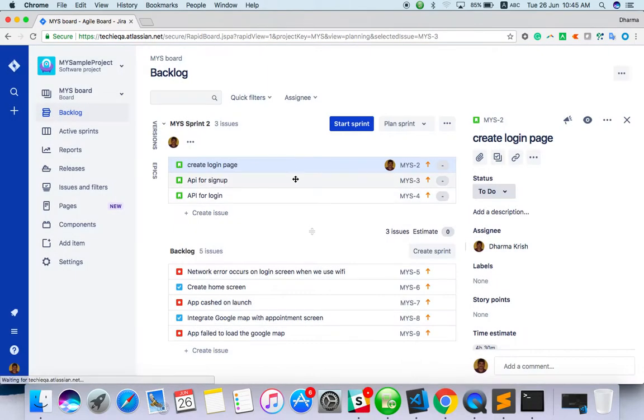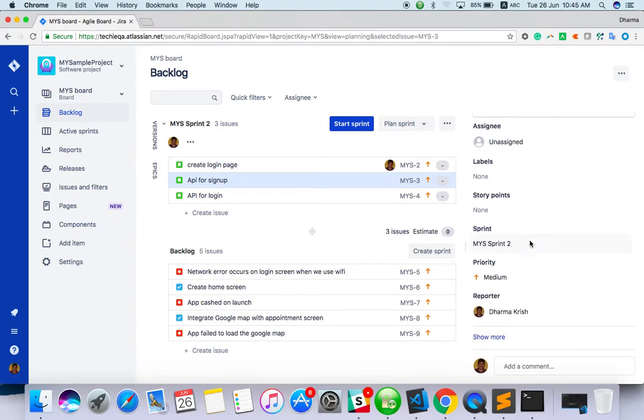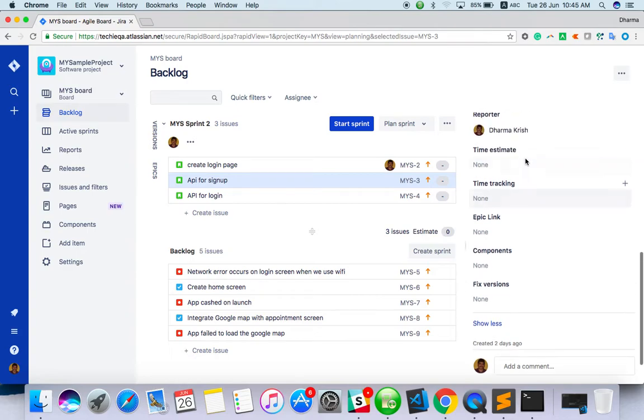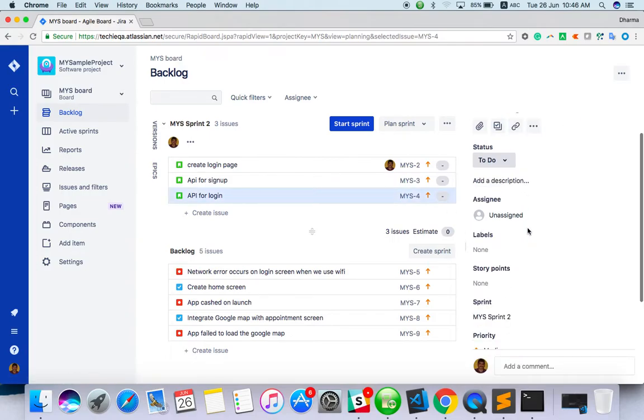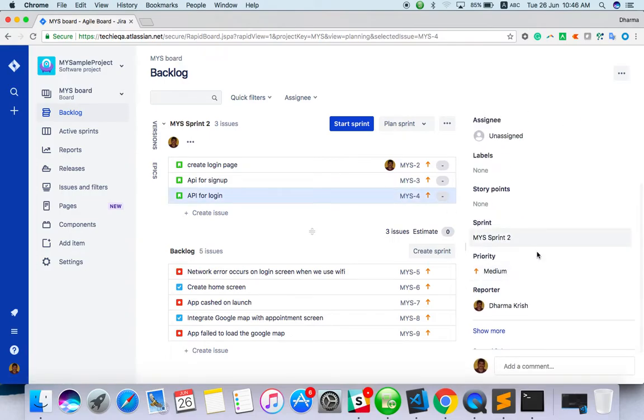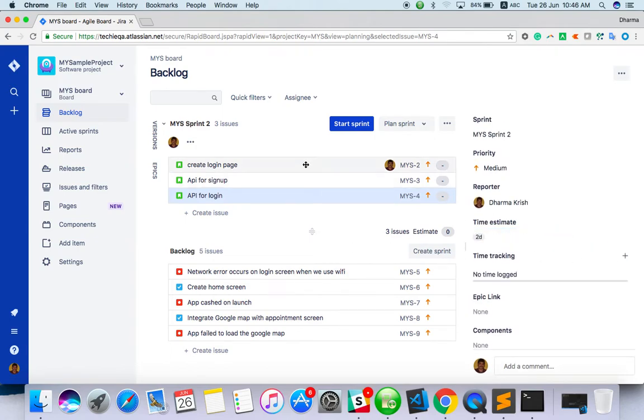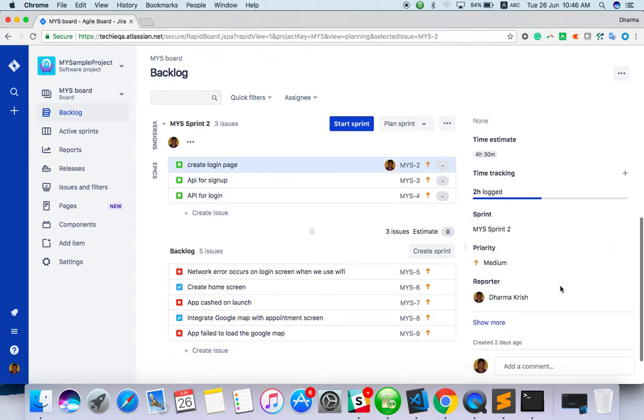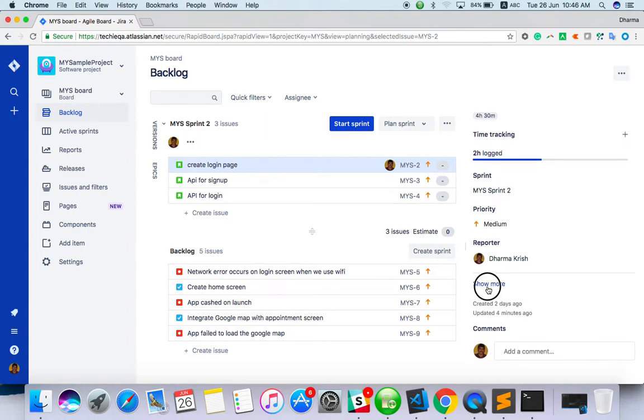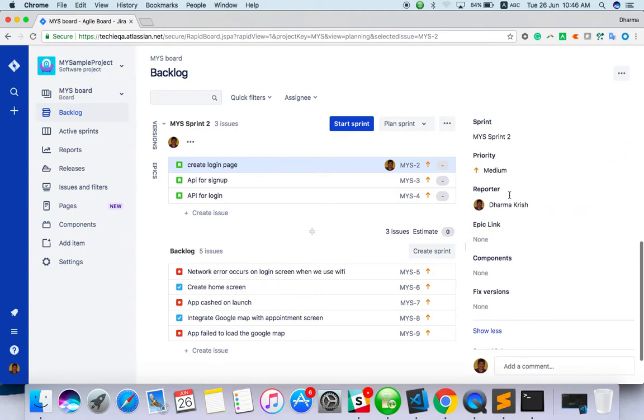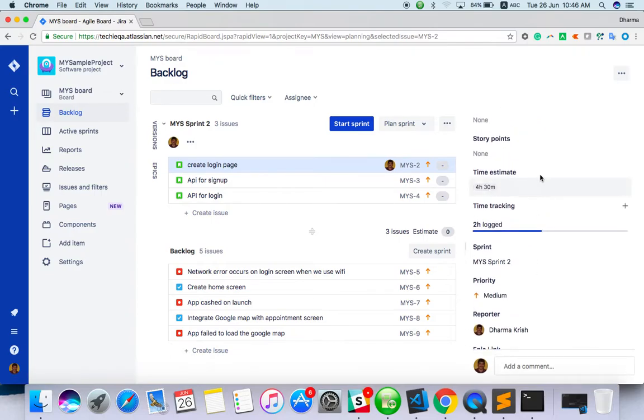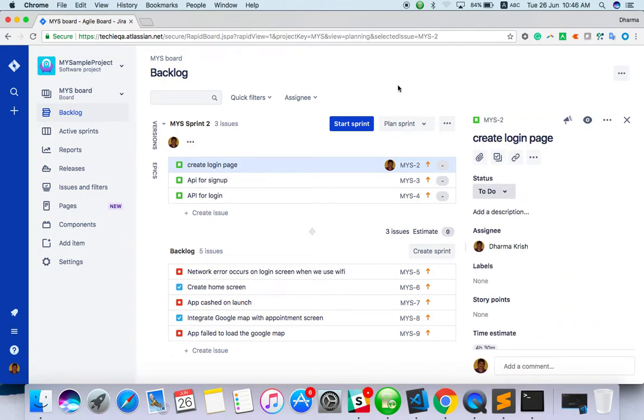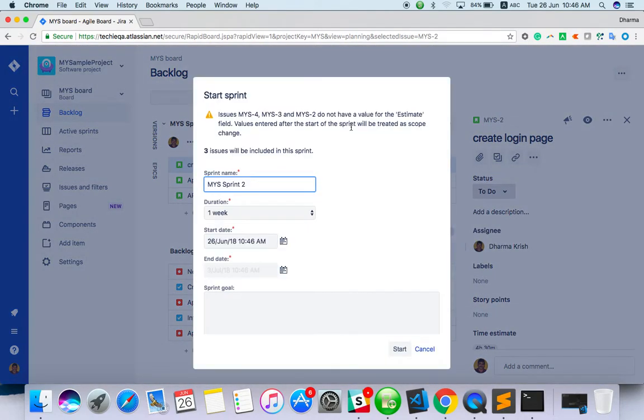You can show more fields. Let me add some estimation: one day, one day, two days... four hours, thirty minutes. We have given the estimates already. Okay, so now you can start the sprint.